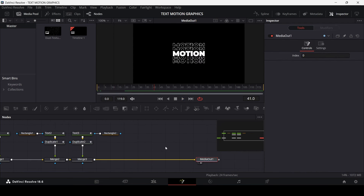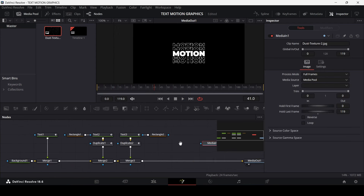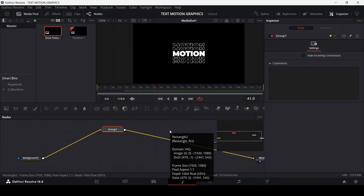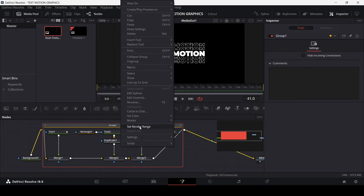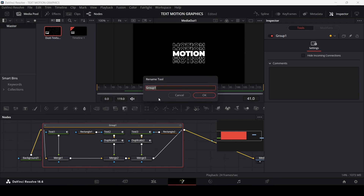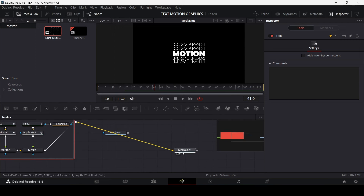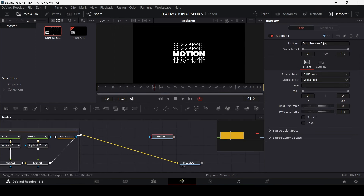Finally, we need to add the texture. Select all of the nodes and press Ctrl+G to group them. Rename the group by right-clicking and changing the name to 'Text'.